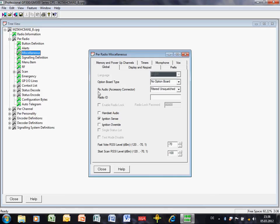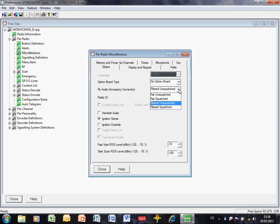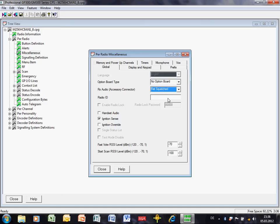RX audio accessory connector. I need to select here flat squelched. There's two options: flat or filtered. We don't want filtered. We want flat. And the other option is squelched or unsquelched. Squelched means that the radio will generate the squelch gate.